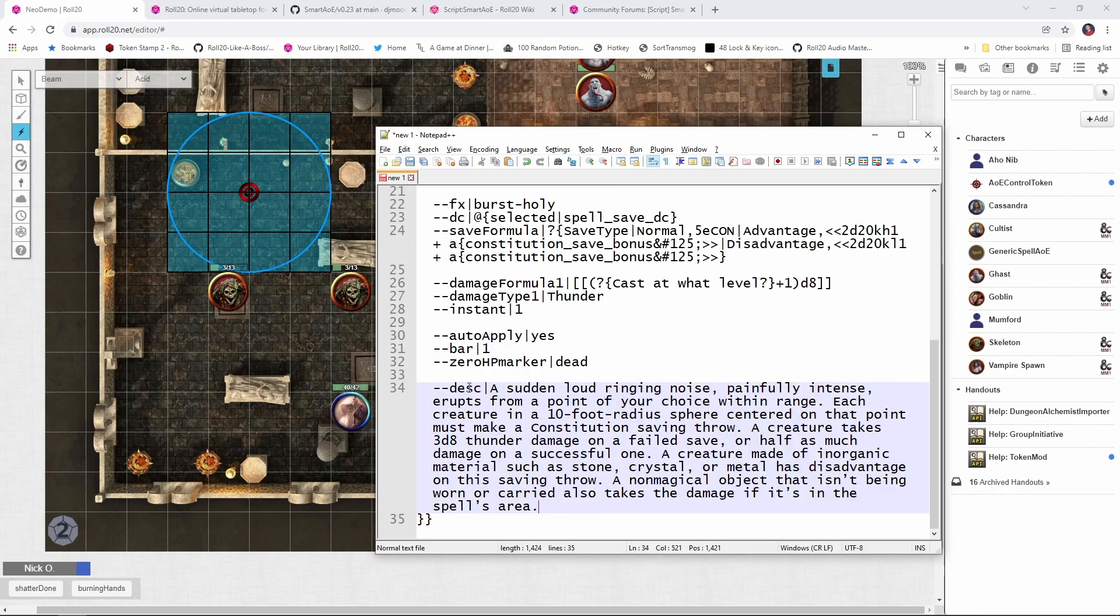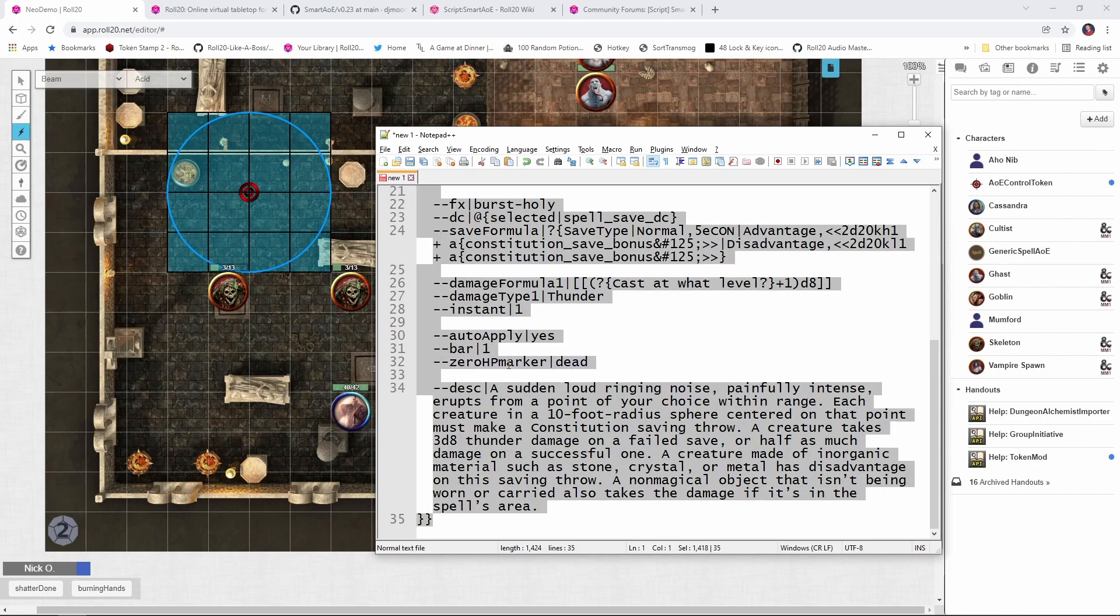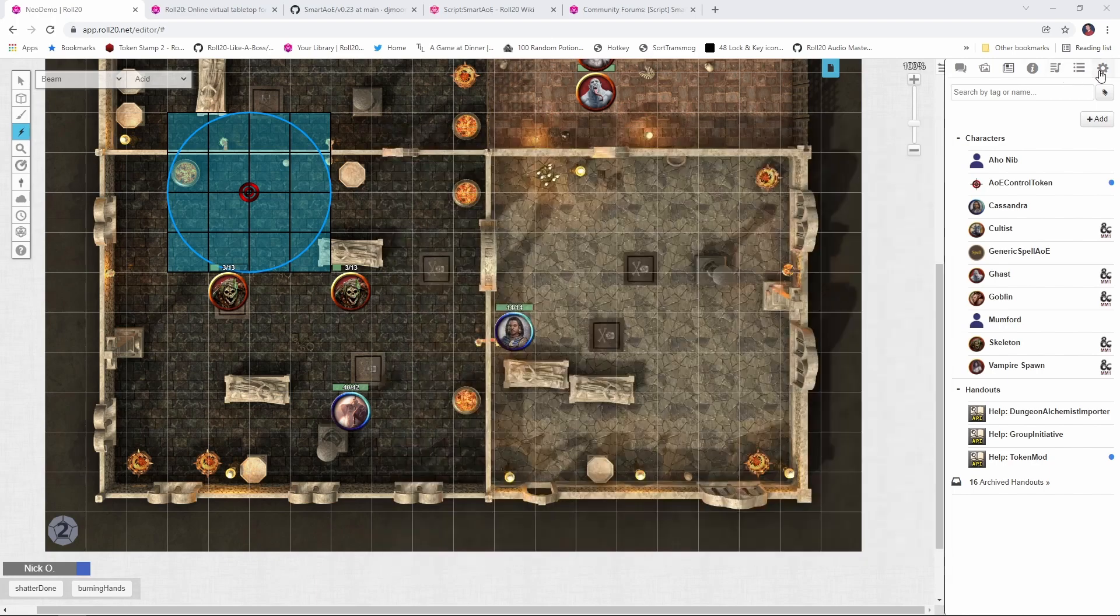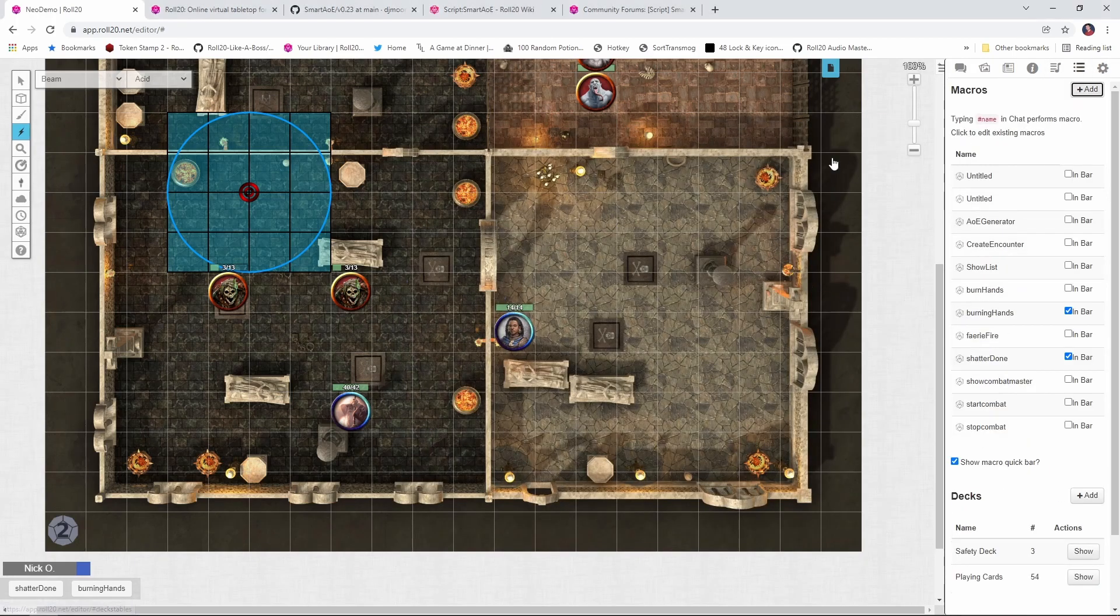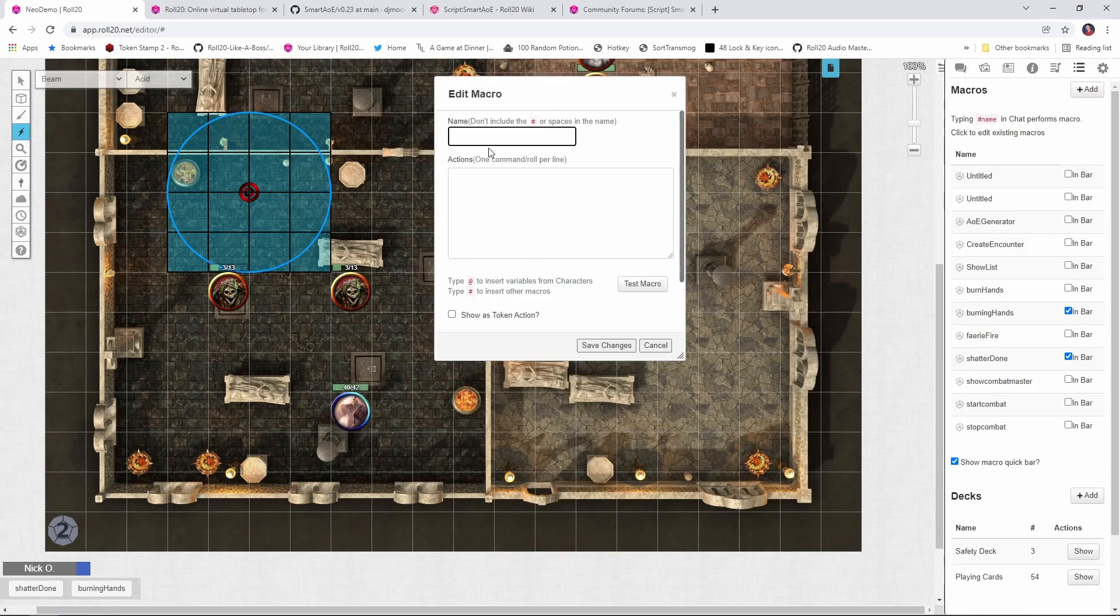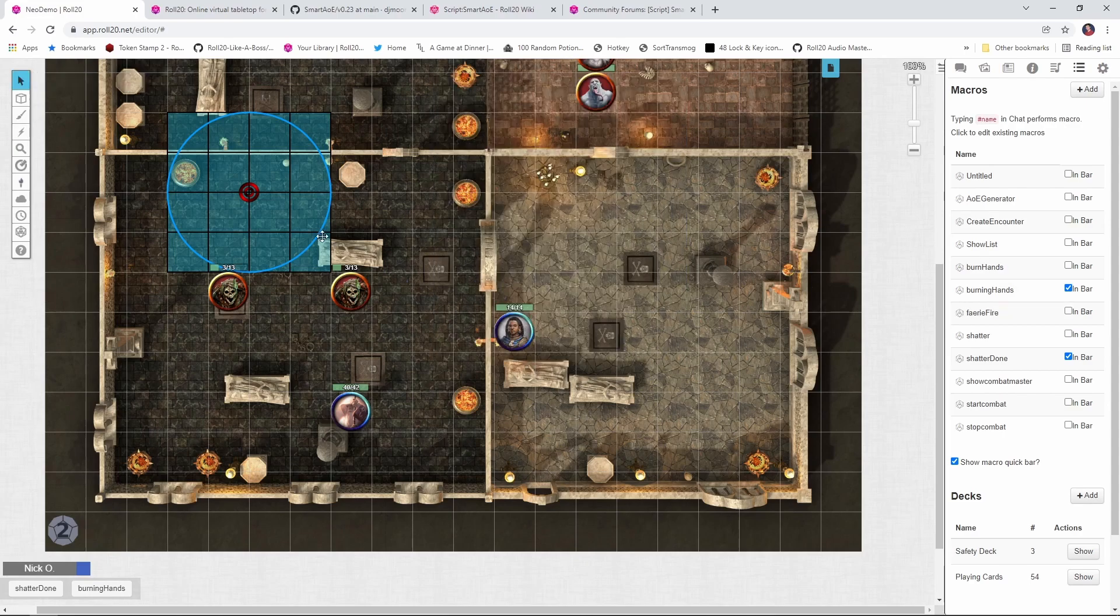And then lastly, I'm going to put in this desk flag, which is a straight copy paste of the spell's description from the roll 20 compendium. And that gets us our shatter spell. So now what we would do is copy all of this, go into roll 20. We're going to create a new macro. I'm just going to call it shatter. I'm going to paste in my new command here that I just did. We'll save changes.